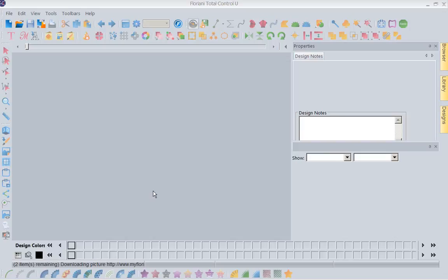Hi, this is Kathy Quinn with Floriani. Floriani is a division of RNK Distributing, and I want to welcome you to this week's Project of the Week.